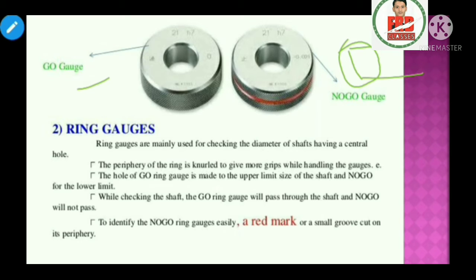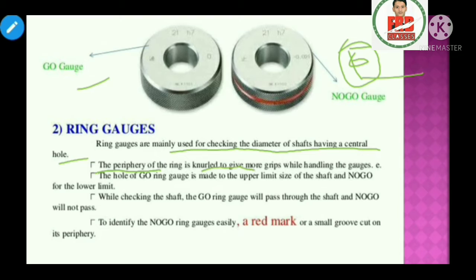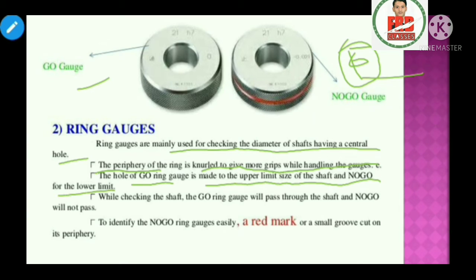The ring gauge is mainly used for checking the diameter of a shaft having a central hole. The periphery of the ring is knurled to give more grip while handling the gauge. The hole of the go ring gauge is made to the proper size — the upper limit of the shaft — and the no-go is the lower limit.